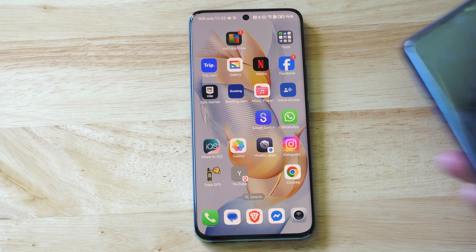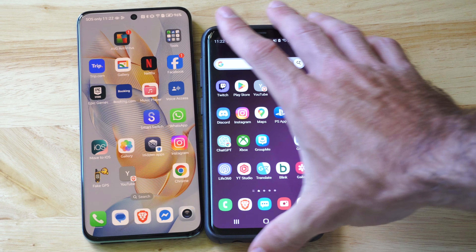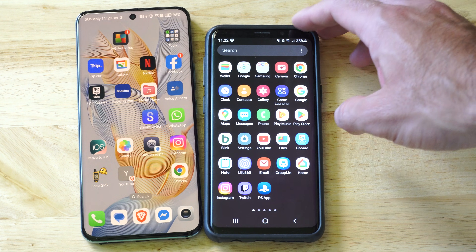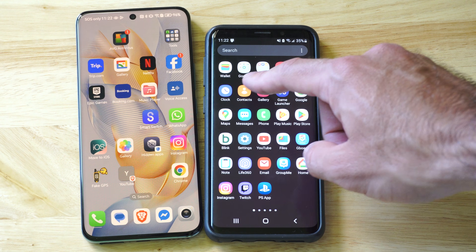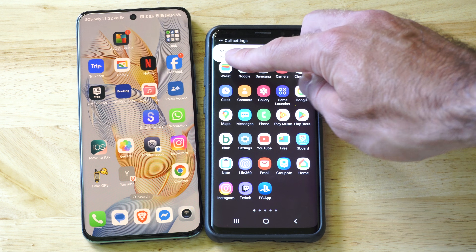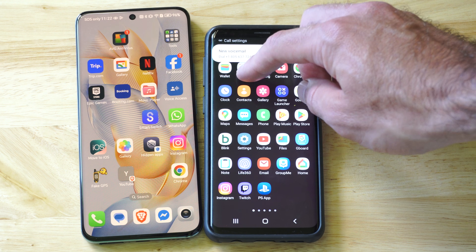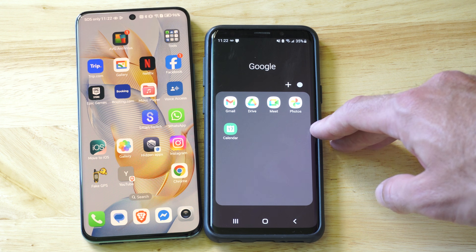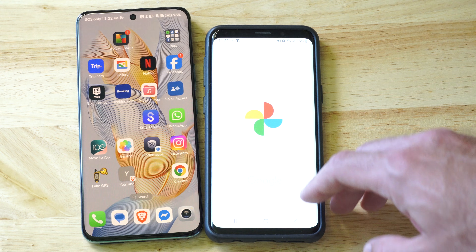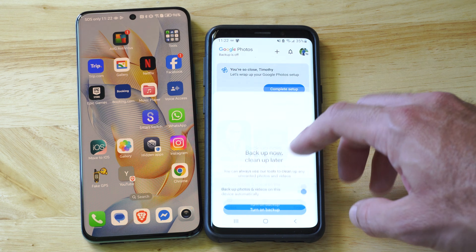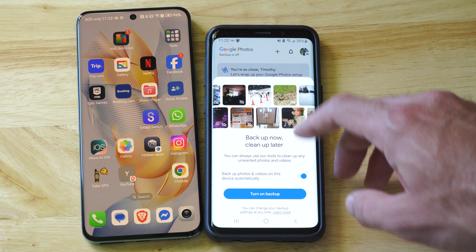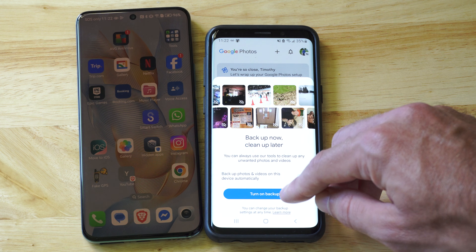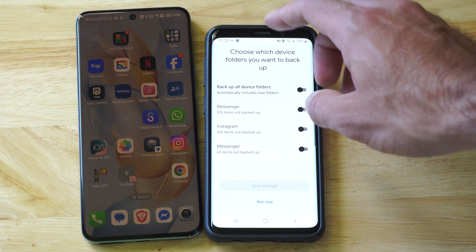On my other Samsung phone, I want to swipe up from the bottom and I can see Google and Samsung folders. If I open up the Google folder, I have Google Photos in there. I can click on it and it'll bring me to all my images, and I can turn on the backup if I want. That's one of the advantages of having Google Photos.